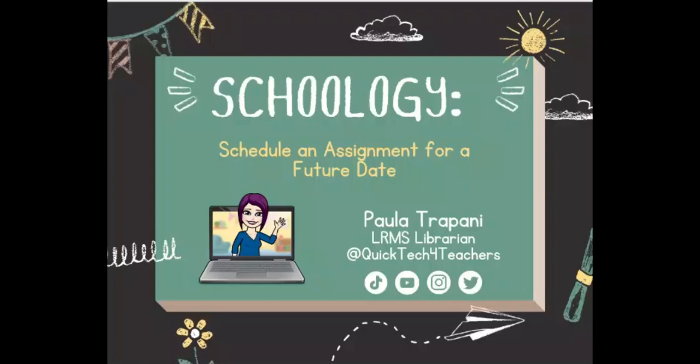Hi everyone! So in today's video I will show you that it is possible to schedule an assignment for a day other than today.